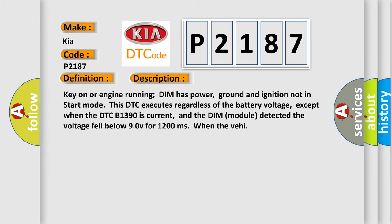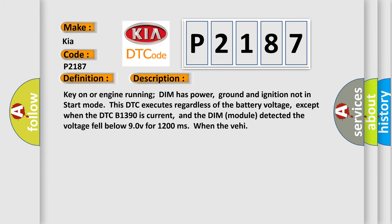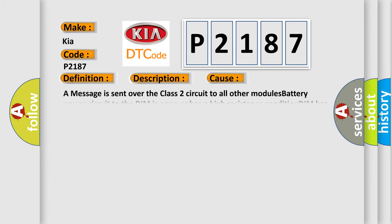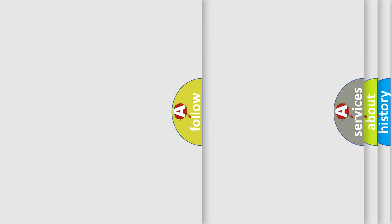This diagnostic error occurs most often in these cases: A message is sent over the class 2 circuit to all other modules, battery power circuit to the DIM is open or has a high resistance condition, or DIM has failed.